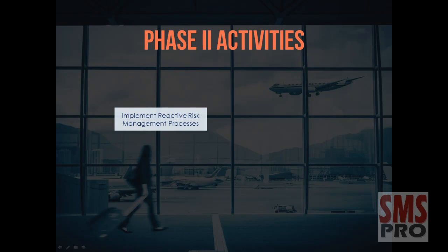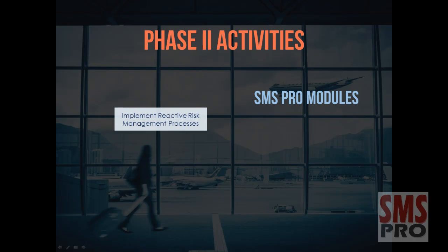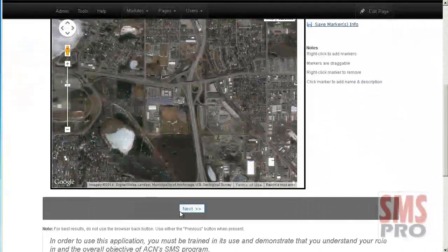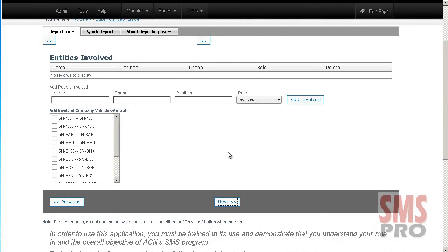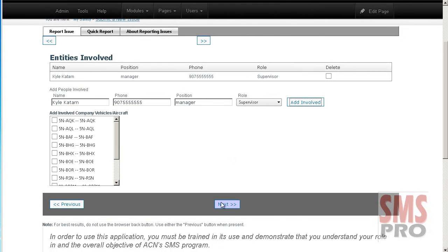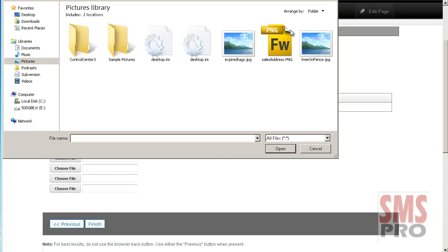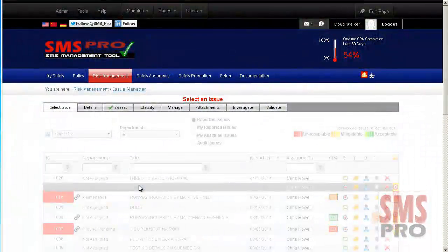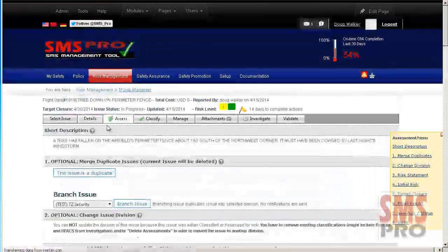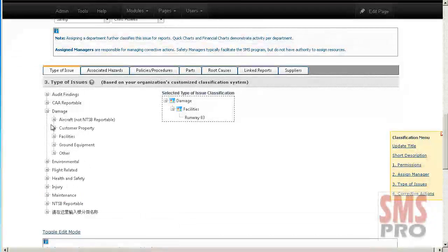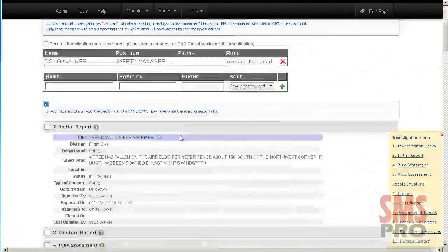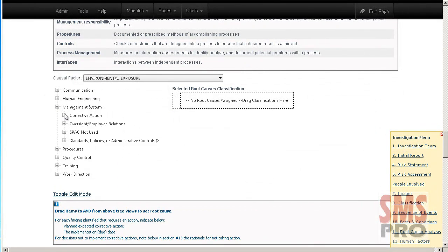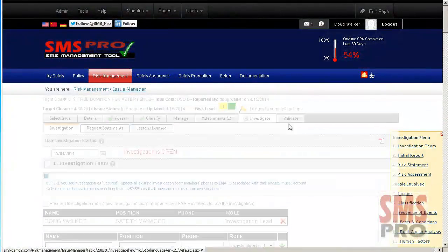Tasks to be completed during Phase 2 include implementing reactive risk management processes. This can be achieved through the Issue Reporting module, where issues of all types of concern can be reported. A mapping interface is provided to capture precise location information, and a link to an offline mode application is available for mobile reporting. Attachments such as images can be uploaded to add supporting documentation. The Issue Manager module allows issues to be assessed for initial and residual risk. Issues can be classified by type of concern, associated hazards, policies and procedures, root cause, and by suppliers and vendors. Corrective actions can be assigned and managed, in-depth investigations can be performed, and validation of issues can also be carried out if a review is required.